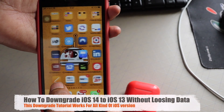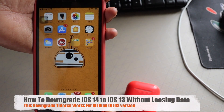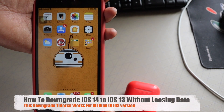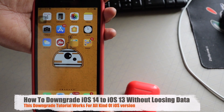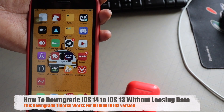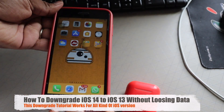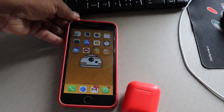Hey guys, welcome back to my channel, this is Shivam. Today I'm gonna be showing you how you can downgrade your device from iOS 14 back to iOS 13 without losing any data.